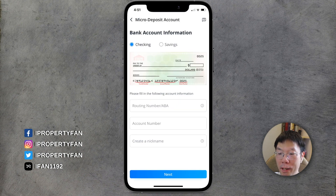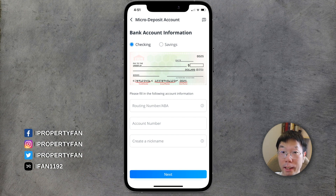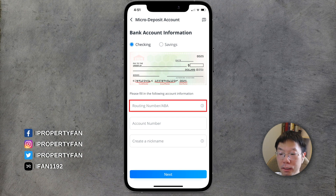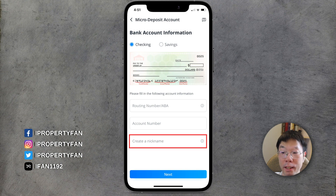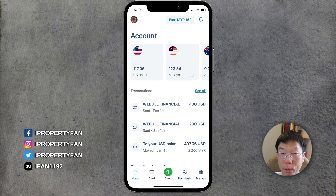Webull needs your bank account information. You can choose whether it's checking or savings — we're going to select checking because the Wise USD account is a checking account. You'll also need the routing number or ABA number and your account number. You can also create a nickname for your ACH account on Webull.